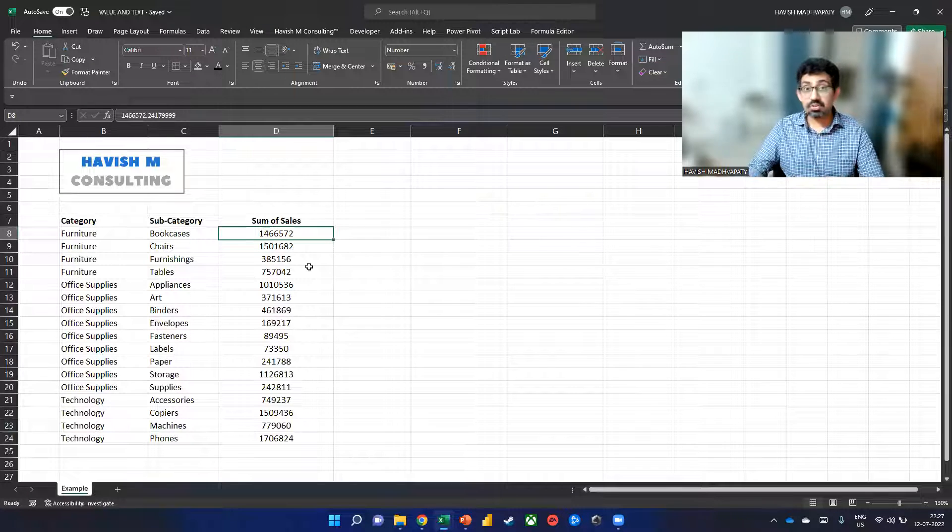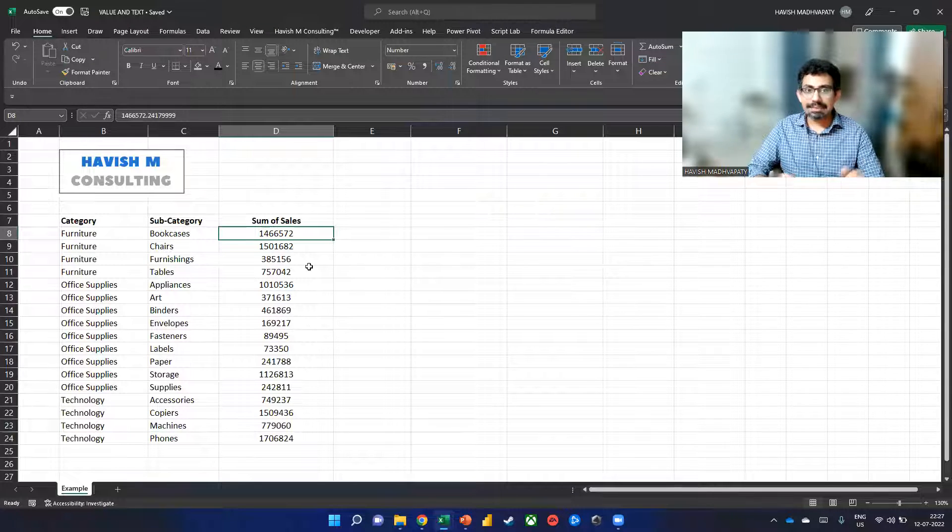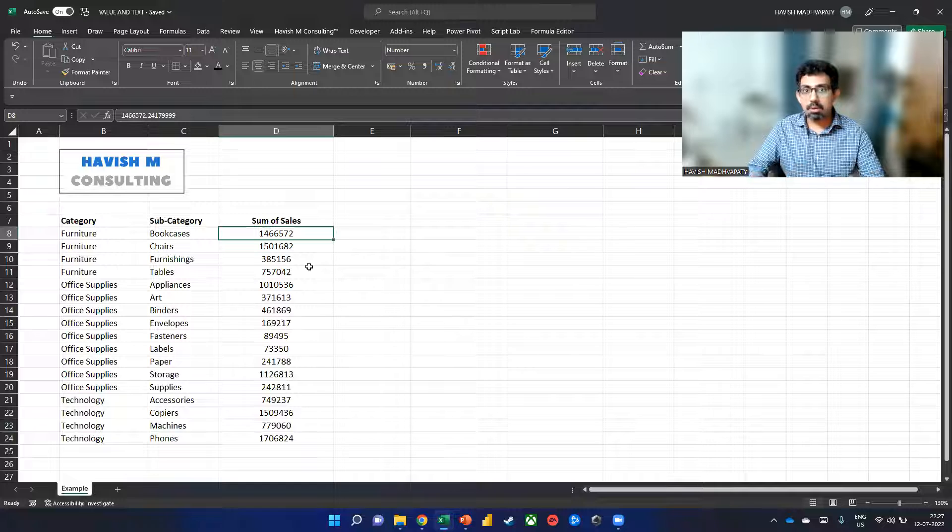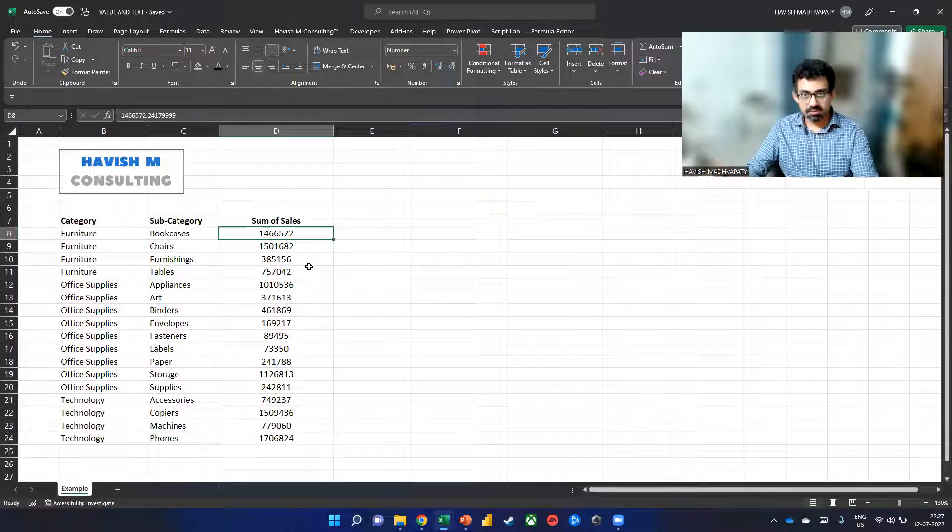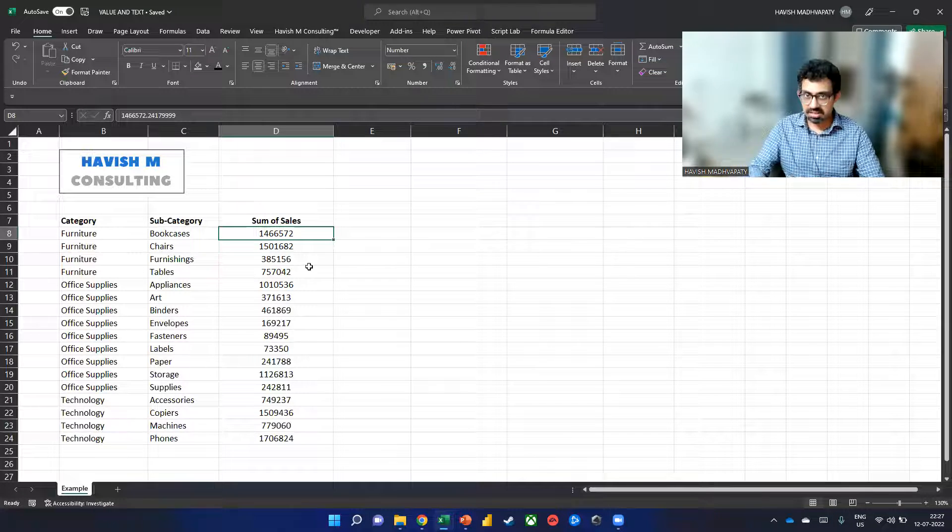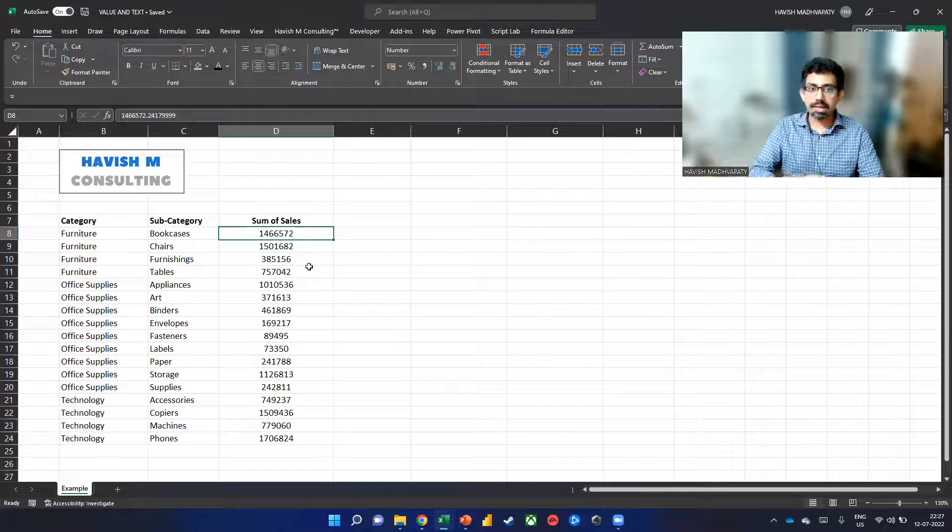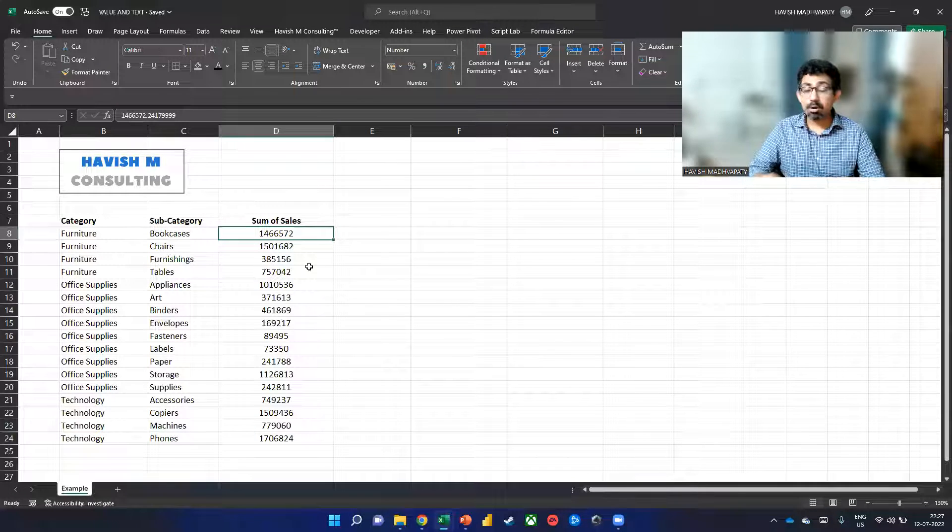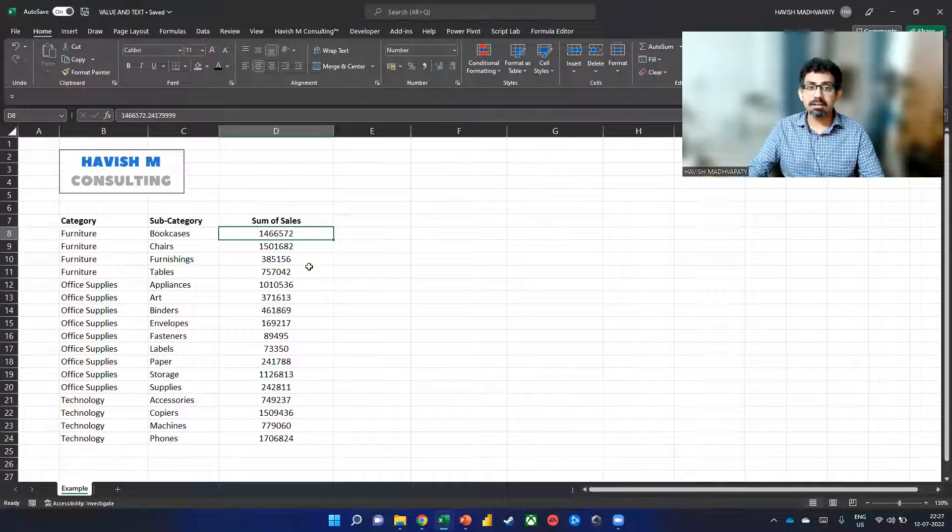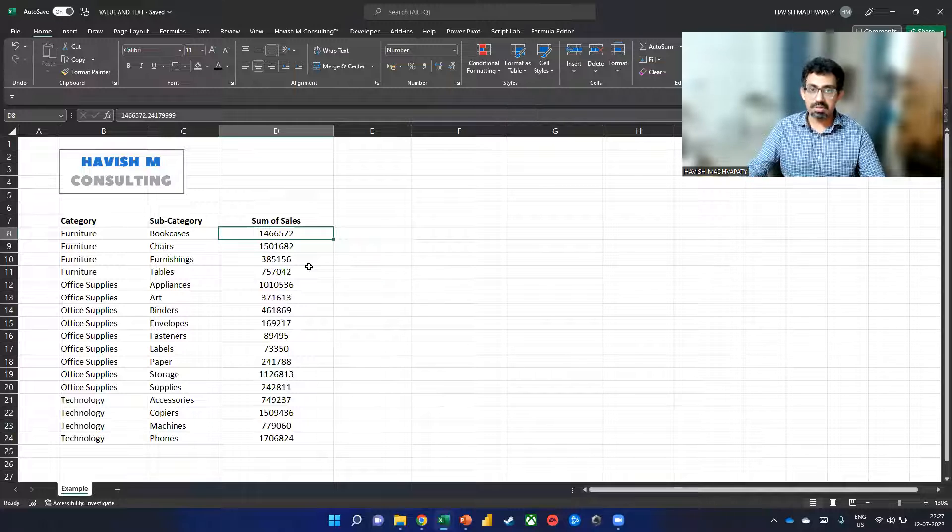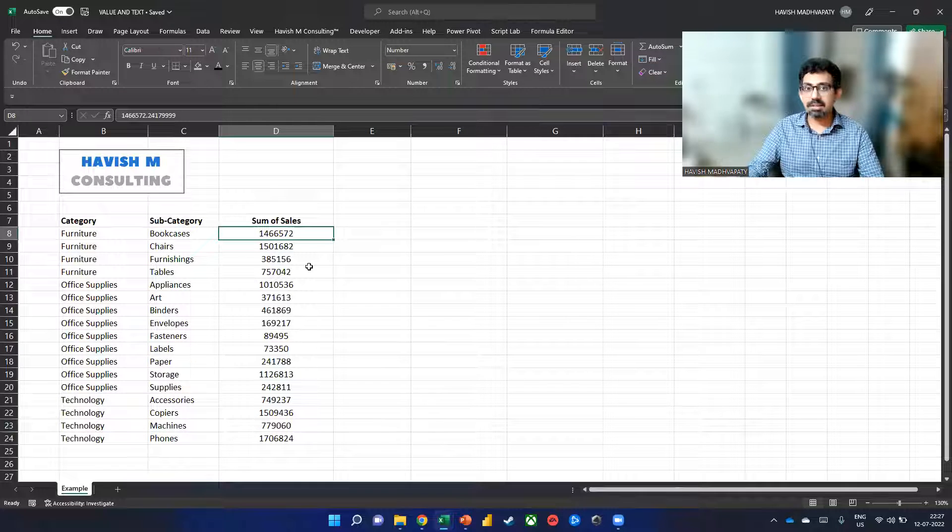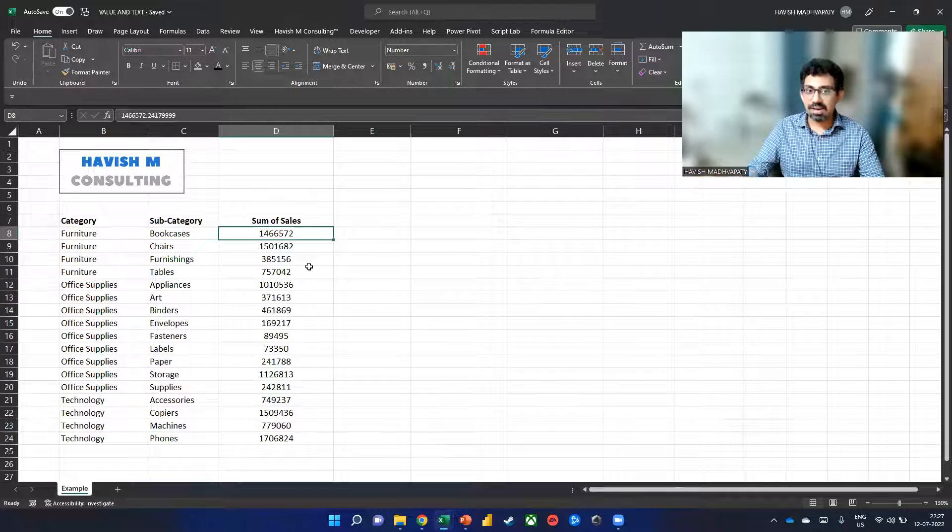One of those reasons could be that to upload this on your server or in a specific software, it might not accept numbers. It might only accept text values.